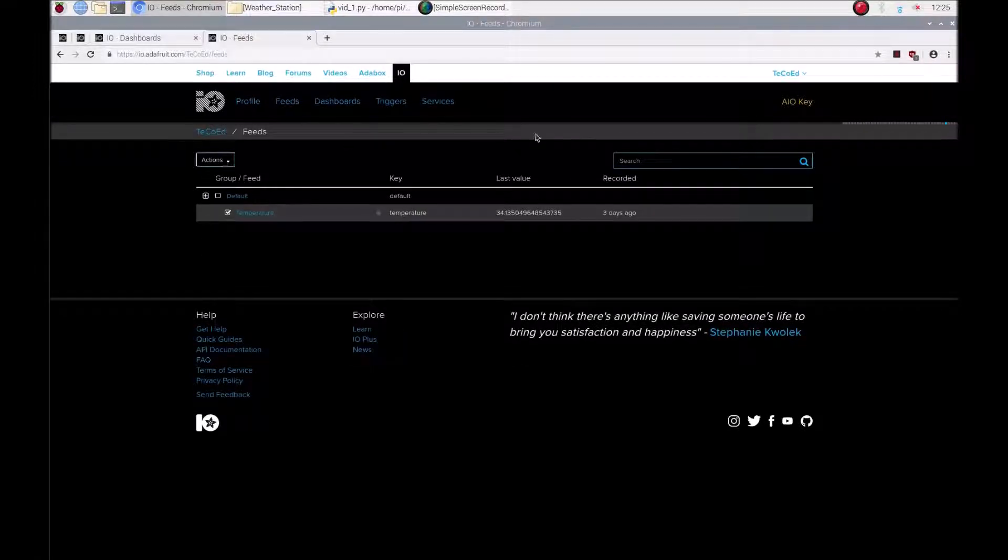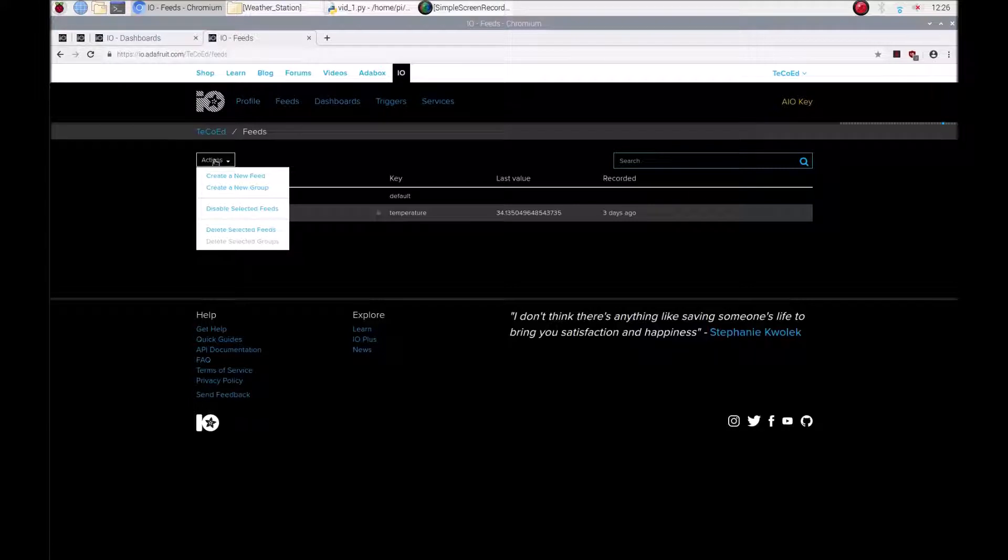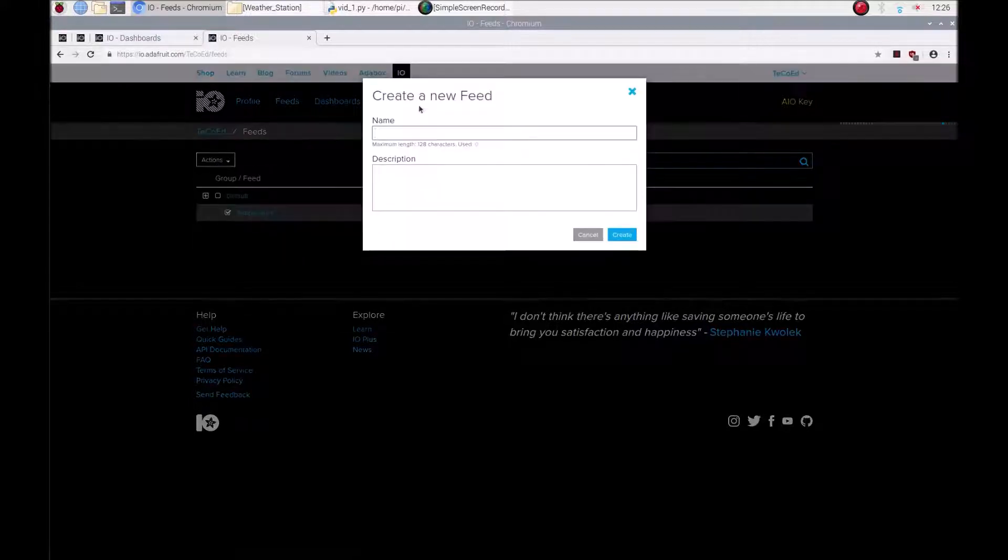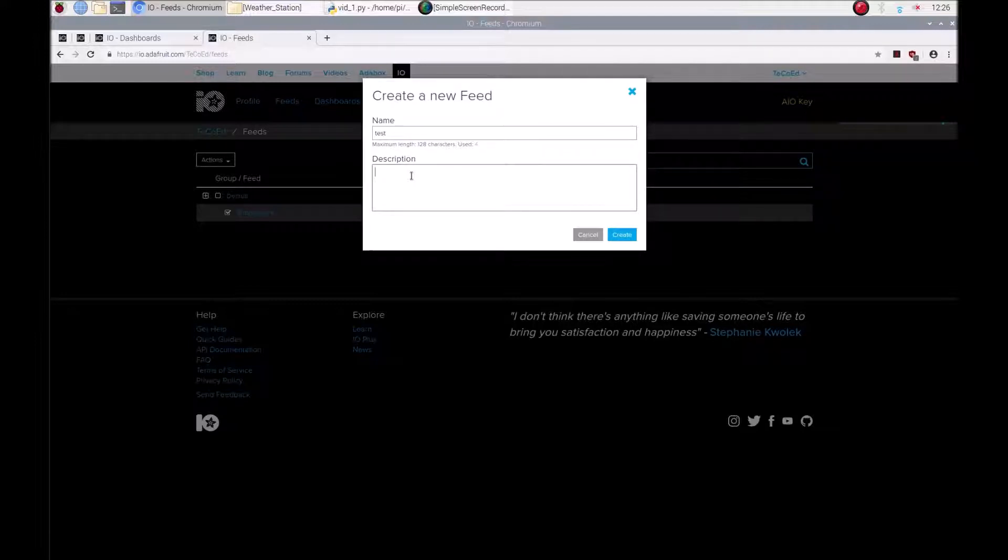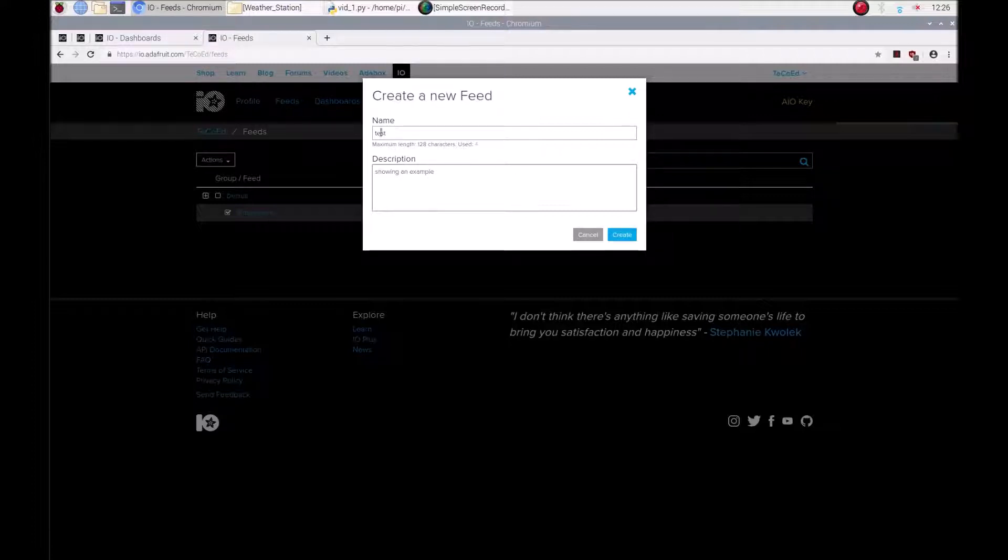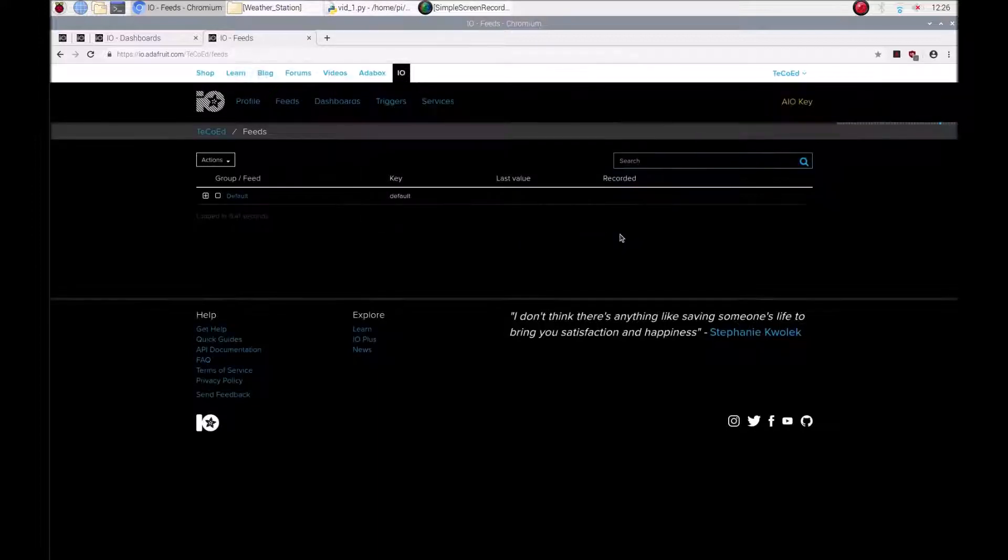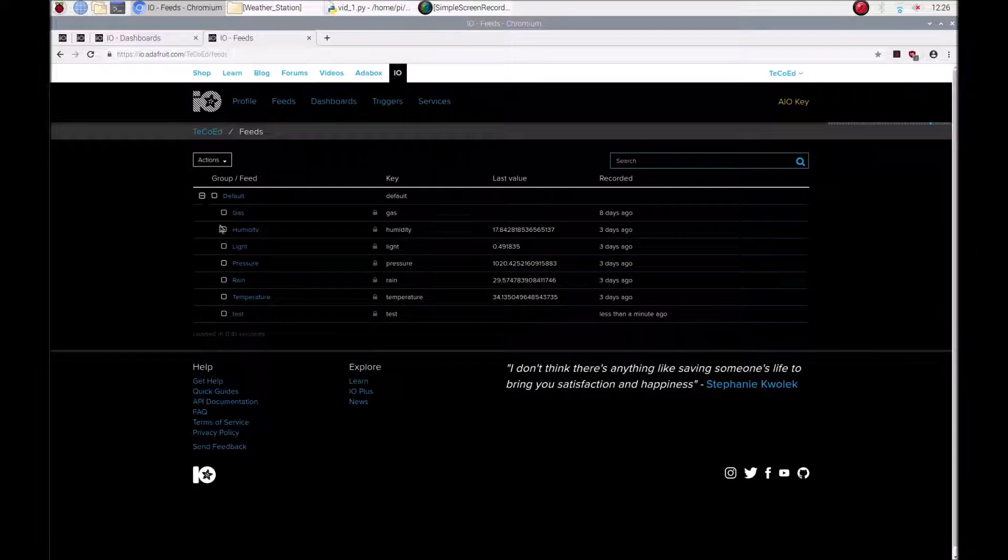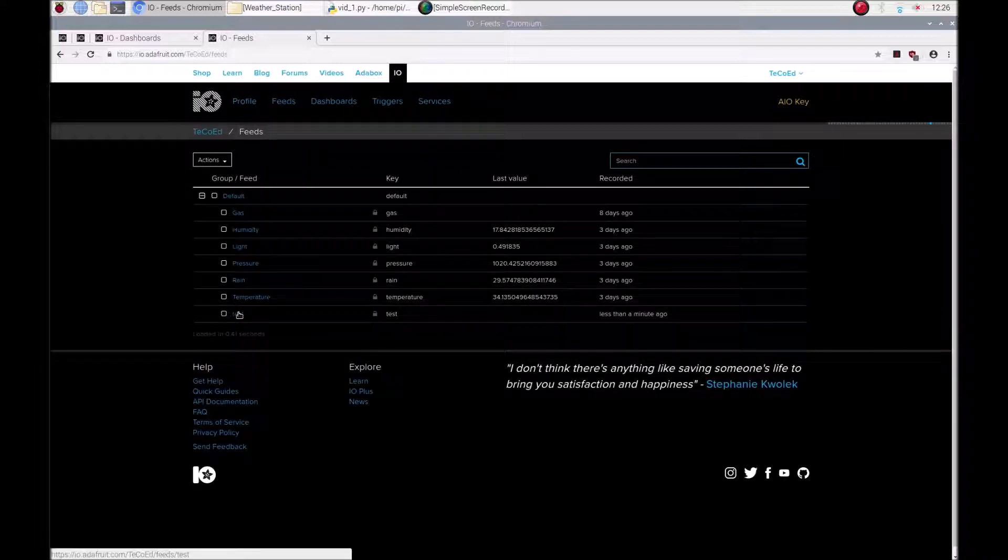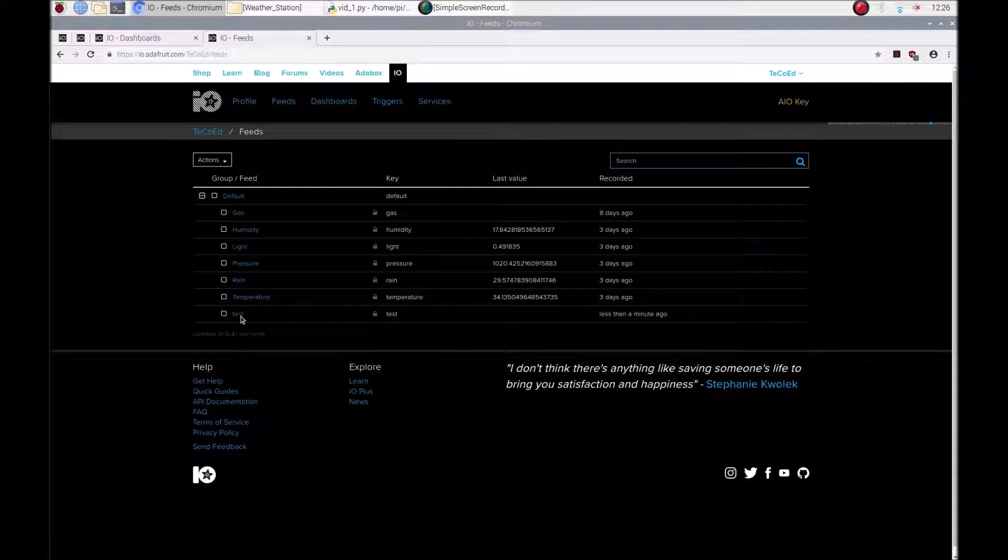So I'm going to show you how to create a feed. There's a number of ways. The first way would be to go to action, create a new feed, and then write it there. Nice as well to give it a quick description. So this feed here is called test and I can create it and now test appears in my list.